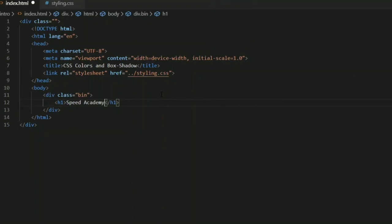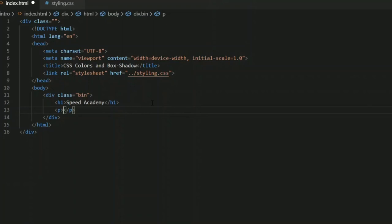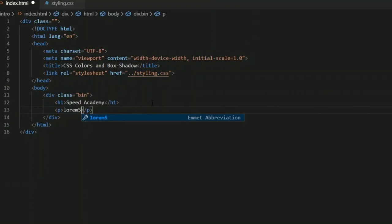Now let's add a paragraph. You might have seen when you search for online website templates or demo versions, the paragraph starts with the word 'lorem'. If you want to add an example paragraph to your web page, you can just write 'lorem' and assign a numeric value to it.